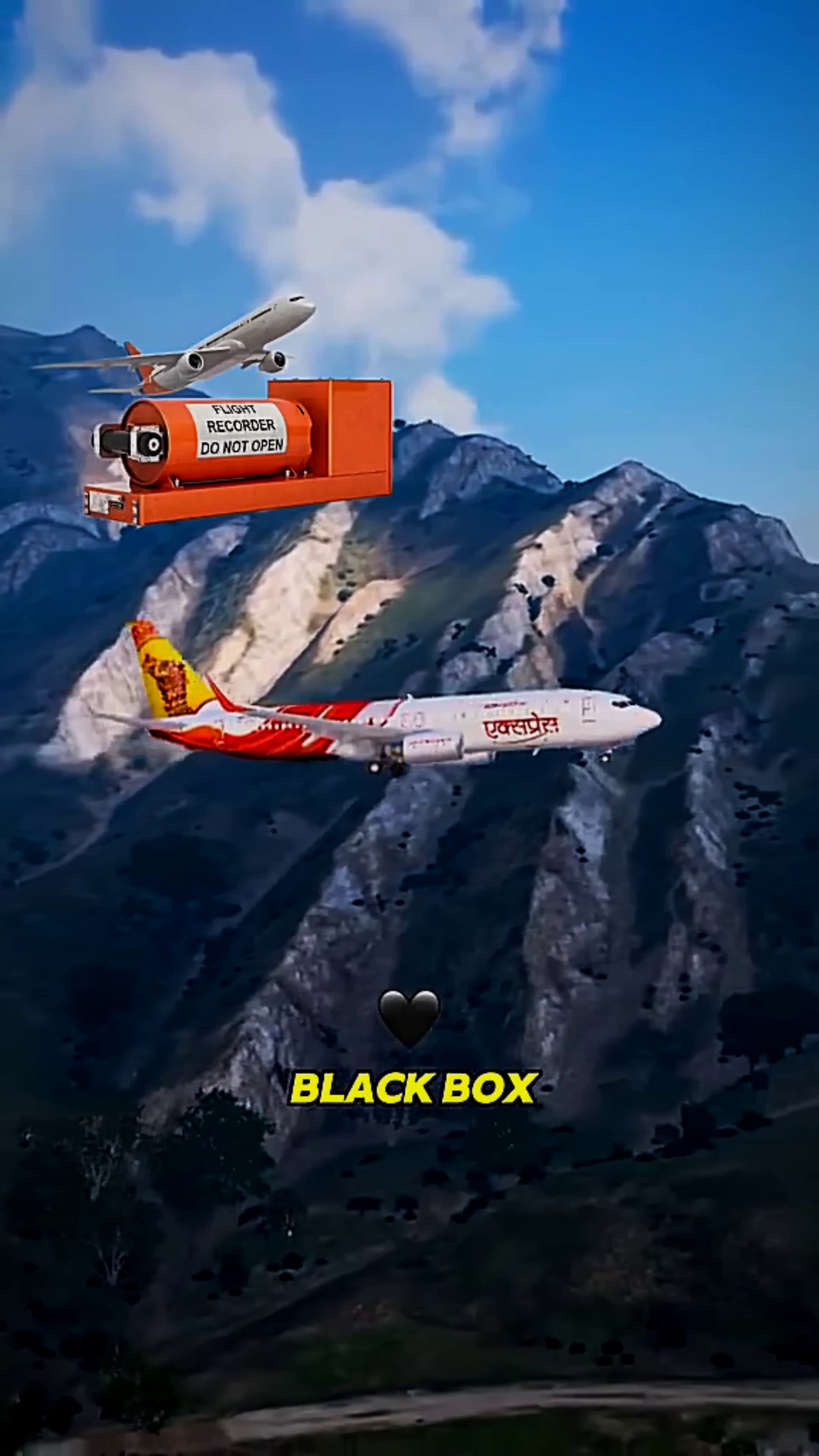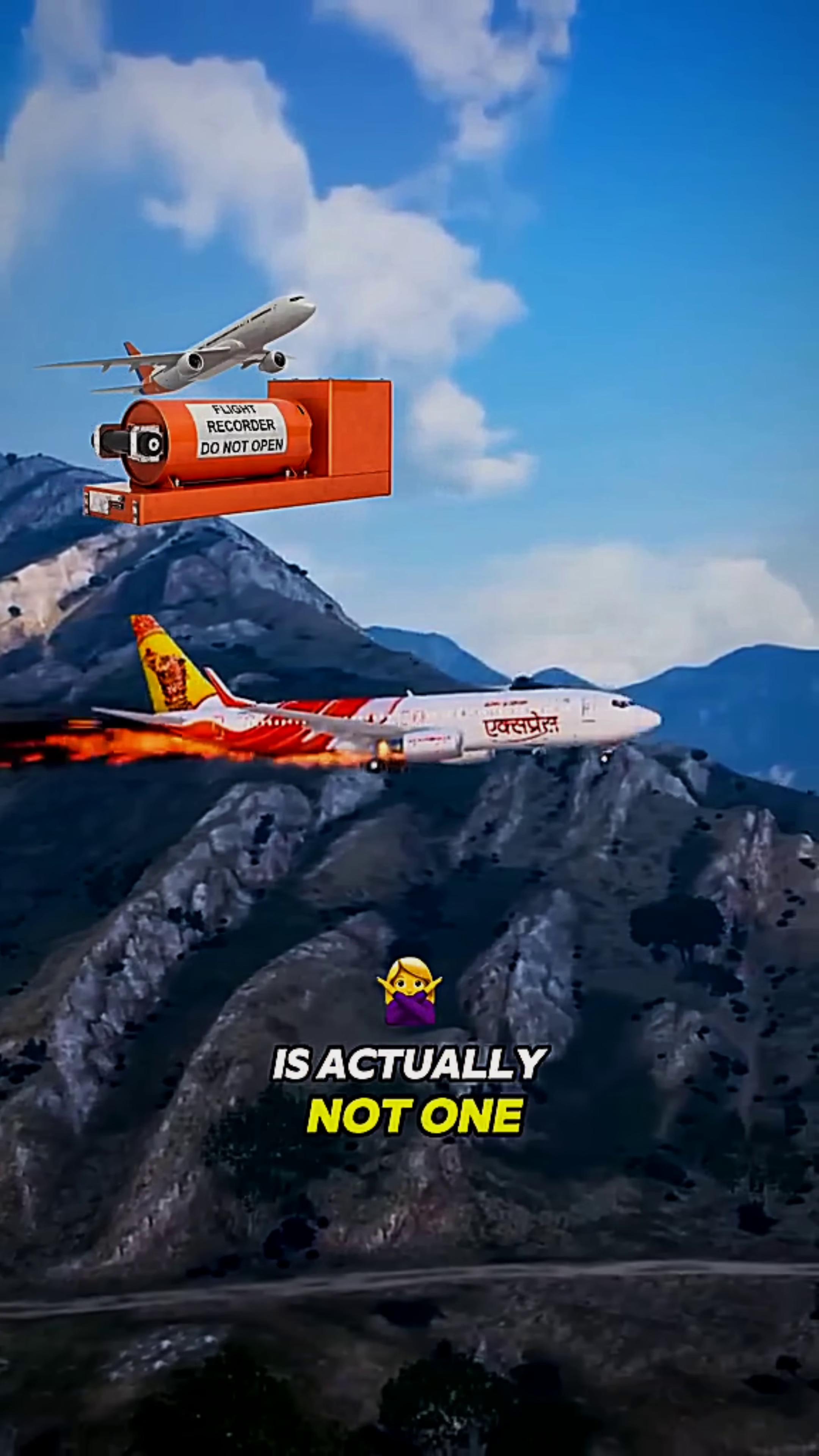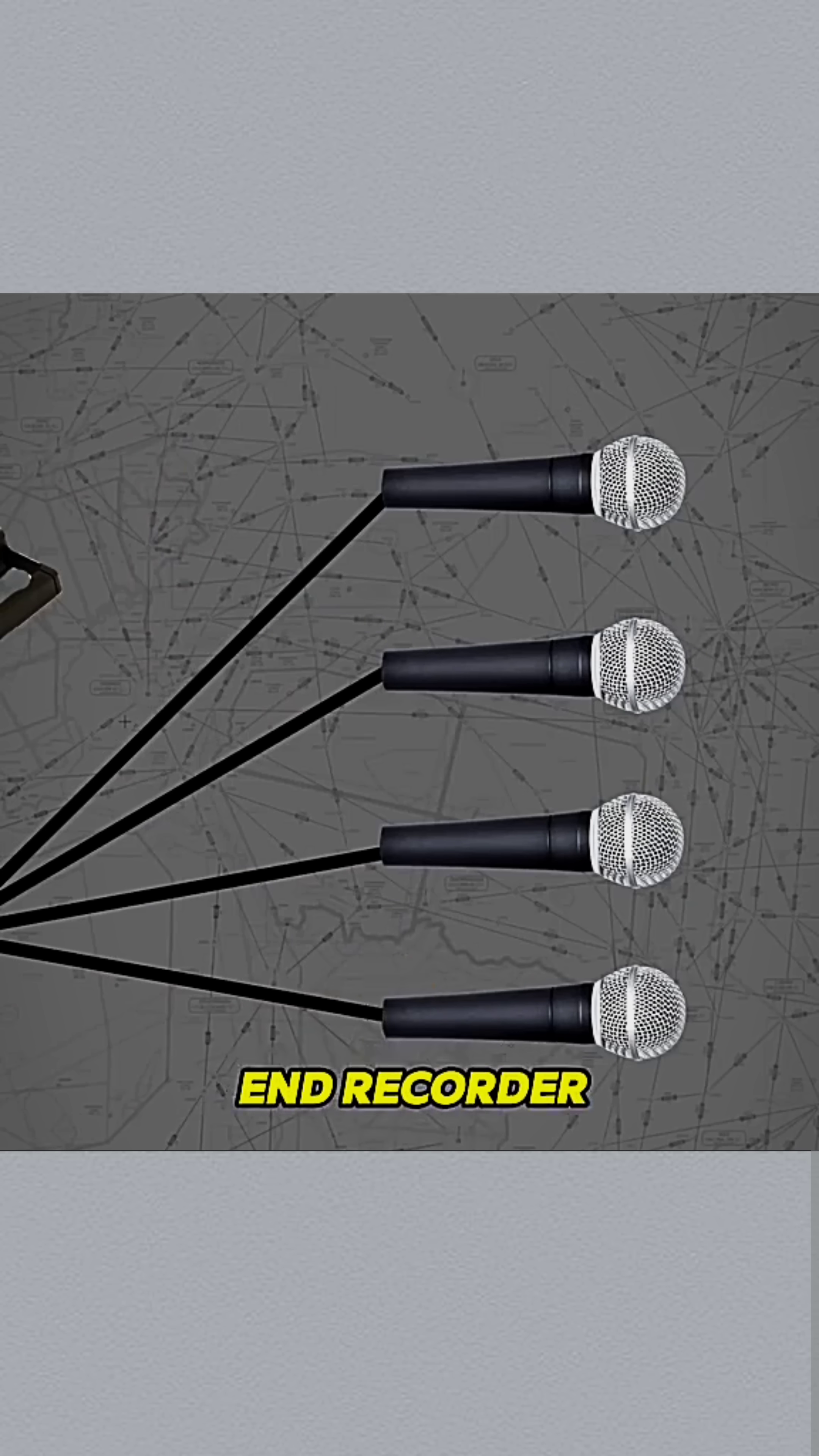Did you know the black box that everyone desperately searches for after a plane crash is actually not one but two devices? The first one is called the cockpit voice recorder. You can think of it as a high-end recorder with four microphones.